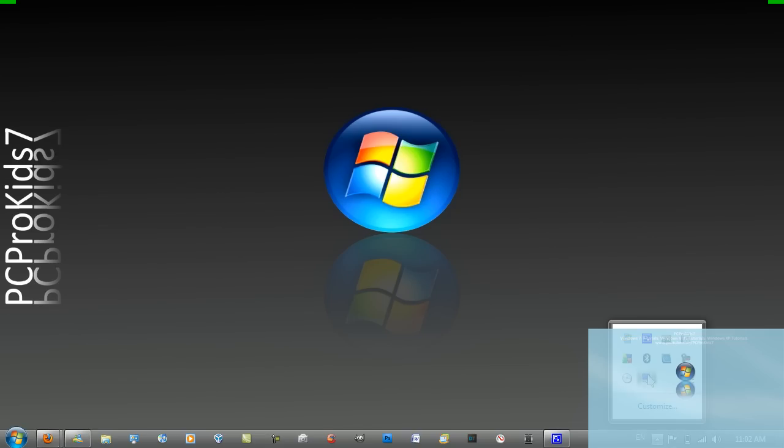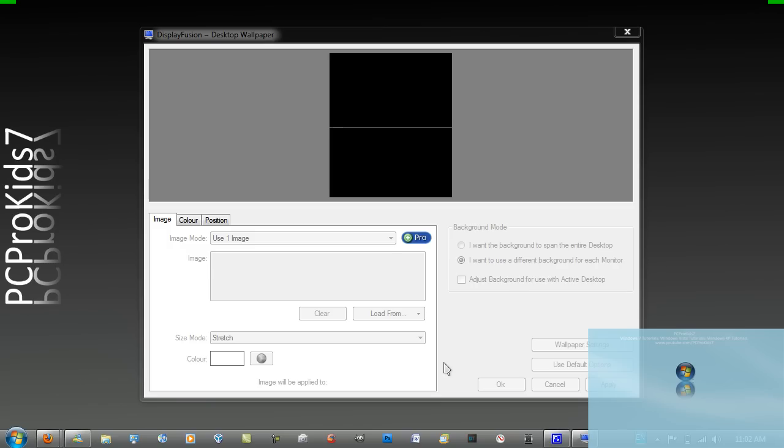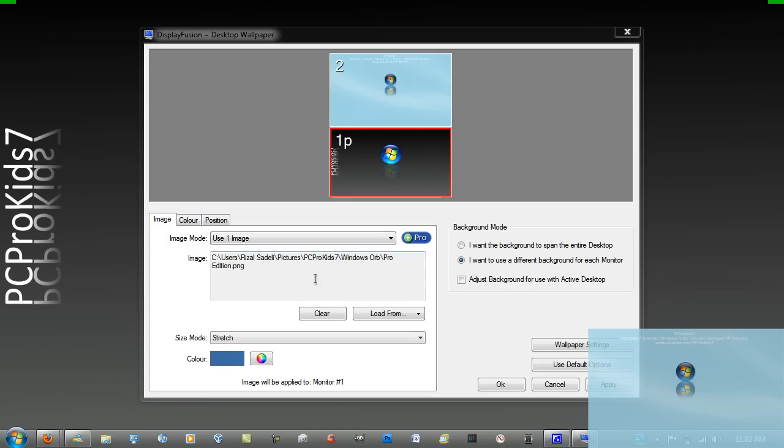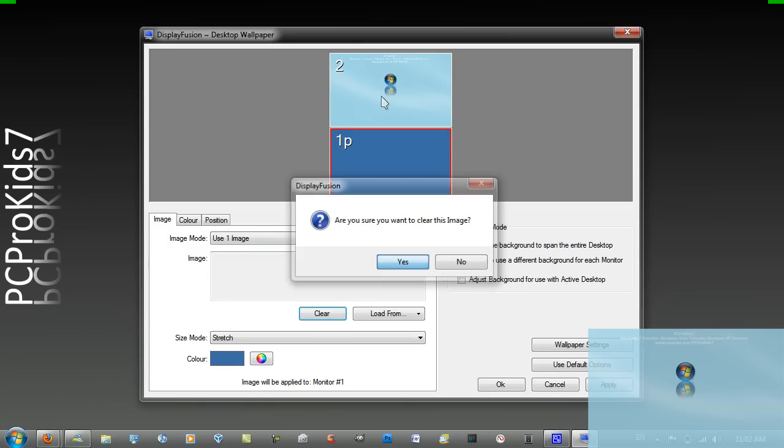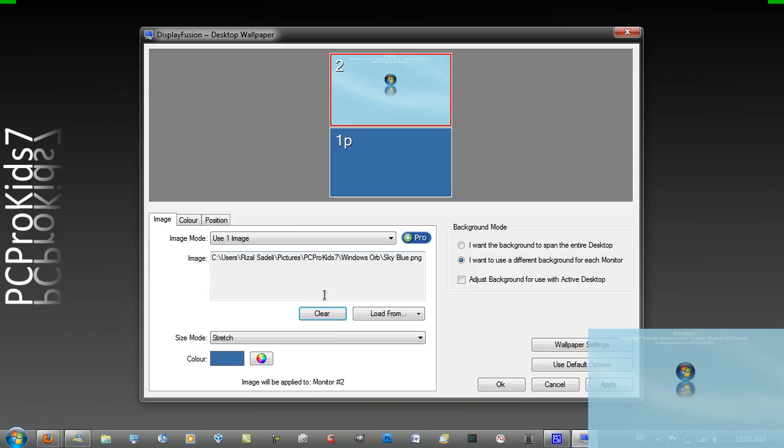If you do want to change it back, which you may want to do at some point, you just want to go into each monitor and go to clear. And just do the same.